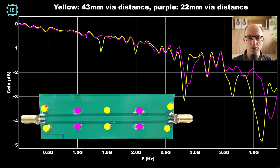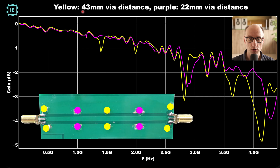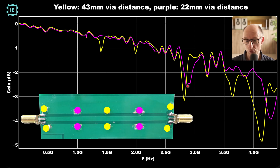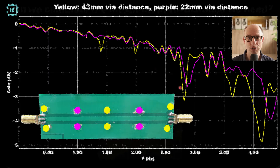Let's have a look at the second measurement. We start with the yellow situation and add the purple vias, so the distance goes from 43 millimeters to 22 millimeters. In the yellow situation we had 1.4 gigahertz, and in the purple situation we have 2.8 gigahertz. Again, halving the distance doubles the frequency.